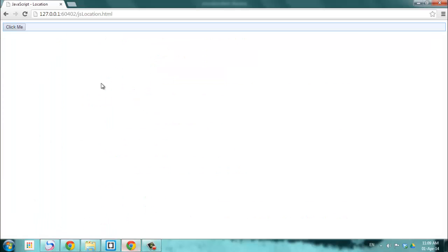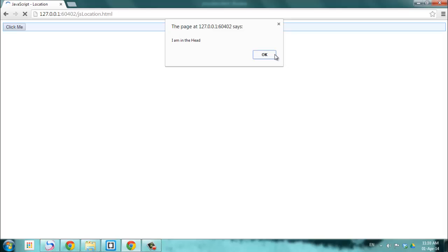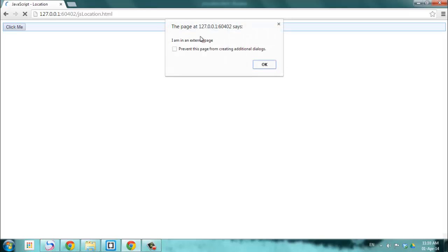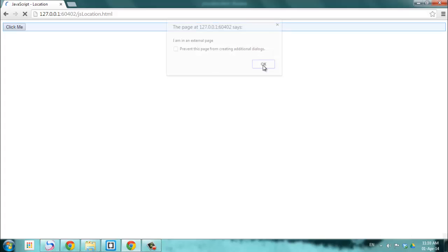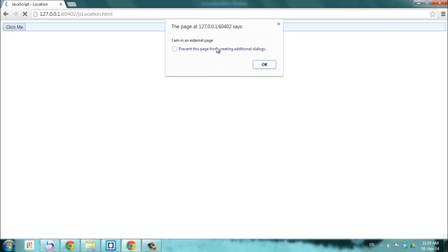Let's see what happens with our page. I refresh it: I get 'I am in the head', then 'I am in an external page' — the second one we put, calling it from the external page — then 'I am in the body', which is the internal one, and then 'I am in the external page' again. So it's executing in the order that it comes in.